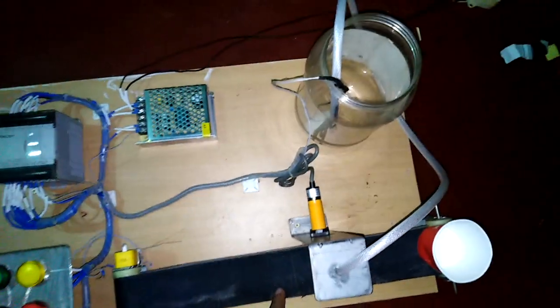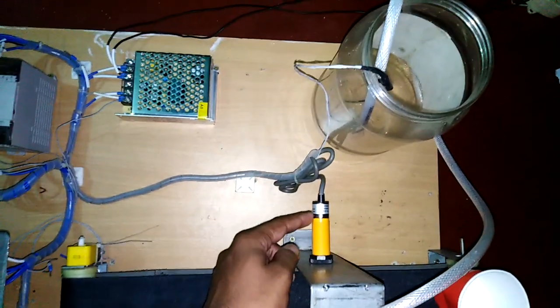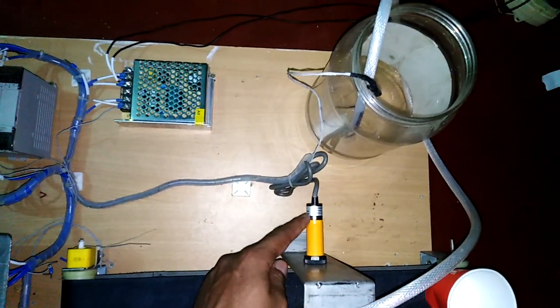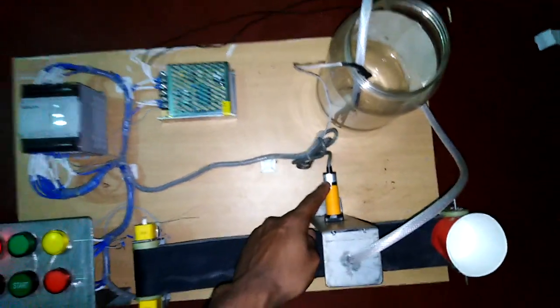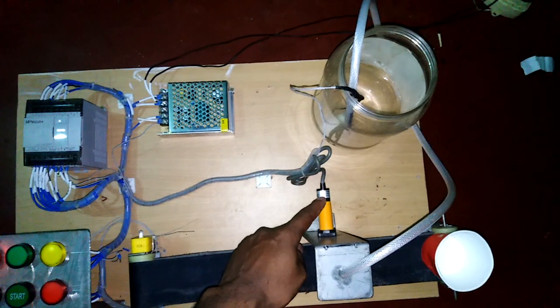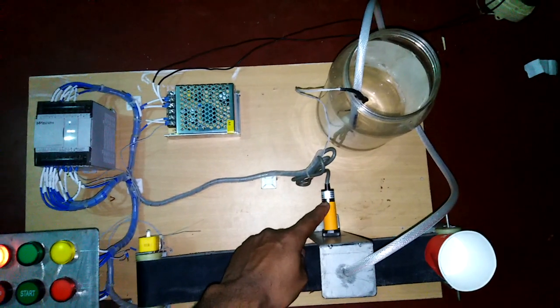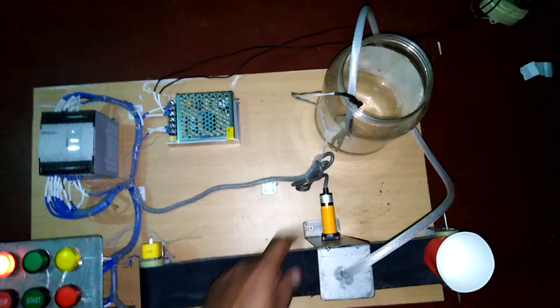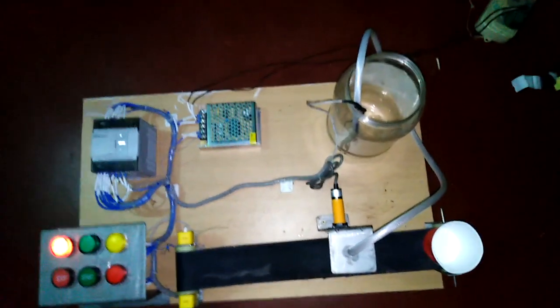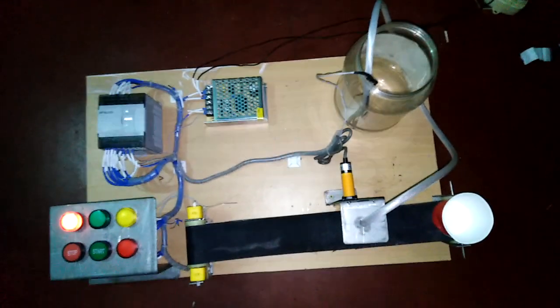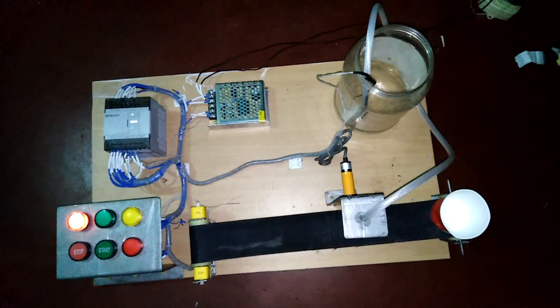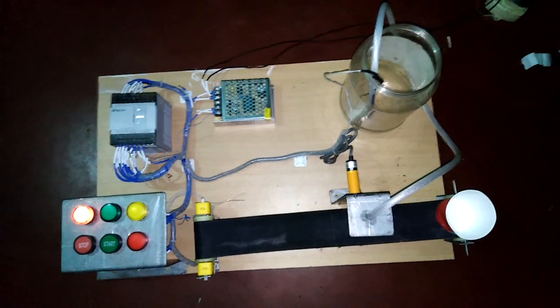We use here a diffuse type photoelectric sensor, which is PNP normally open type. Now I want to show you how the system works.